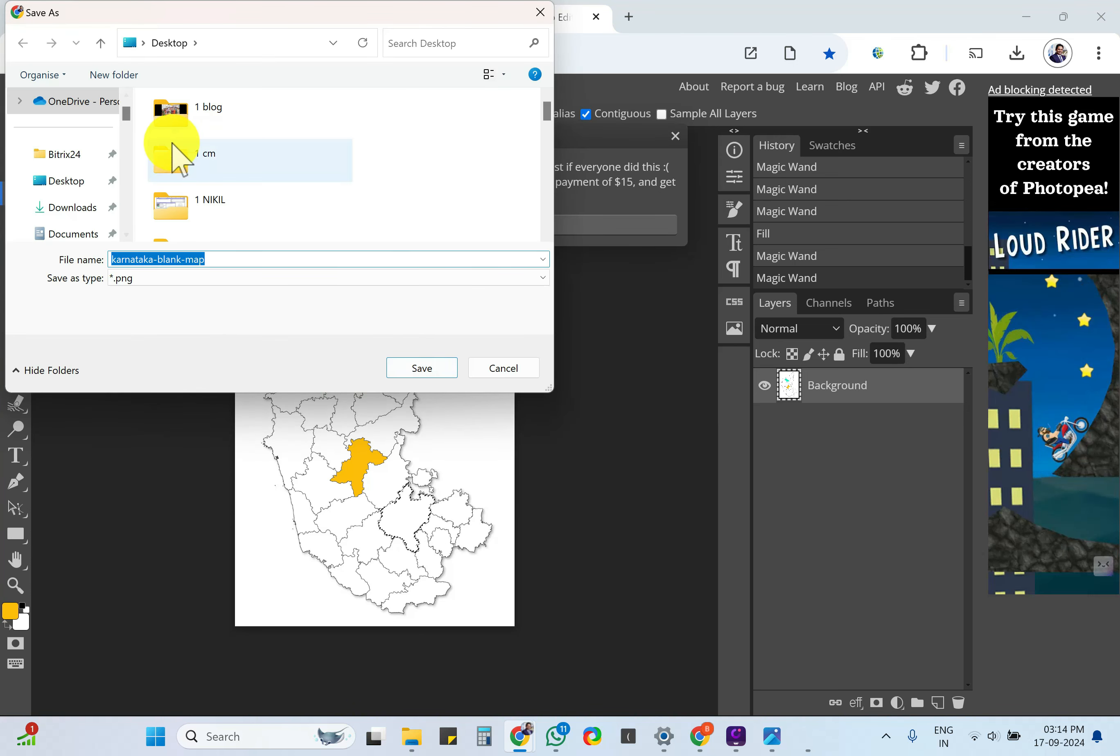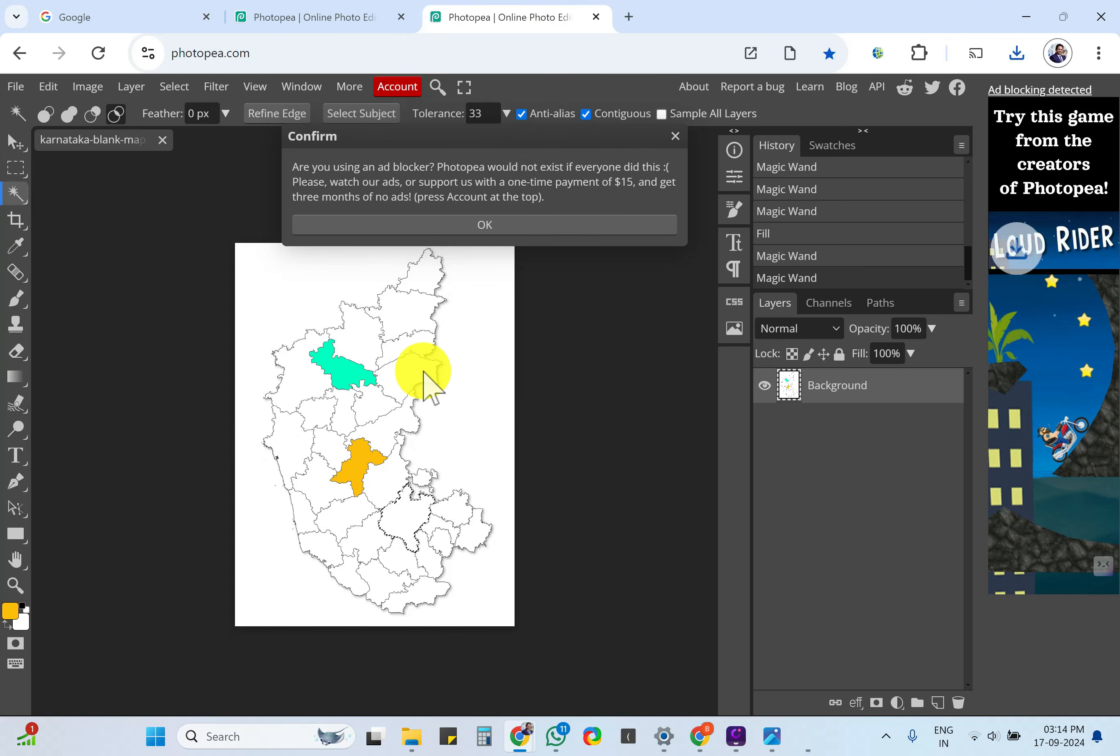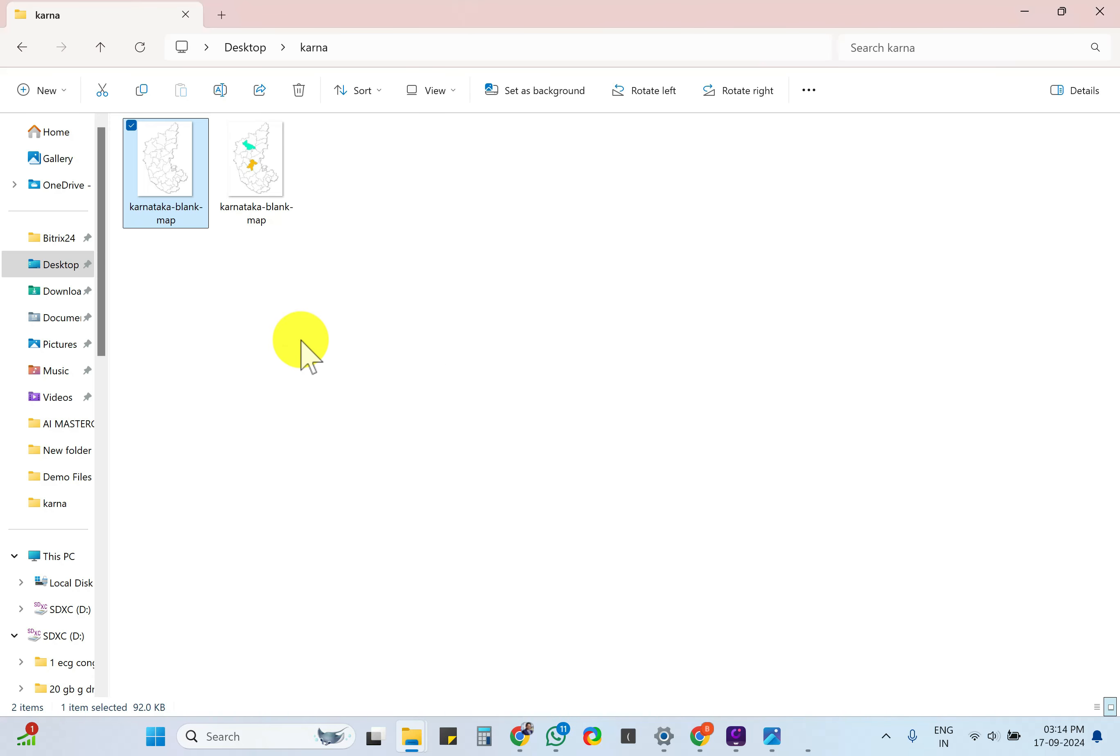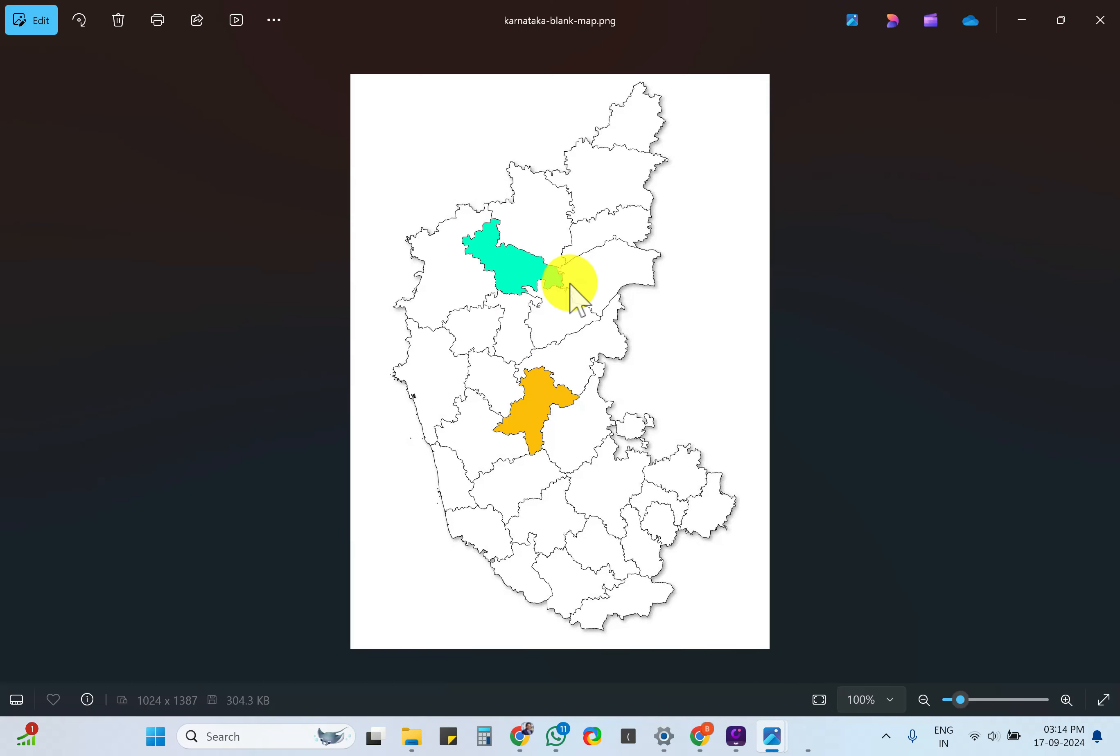Now it is saving. Let me go to the folder which I saved it in. If I go and open that folder here, you can see that the states are now colored.